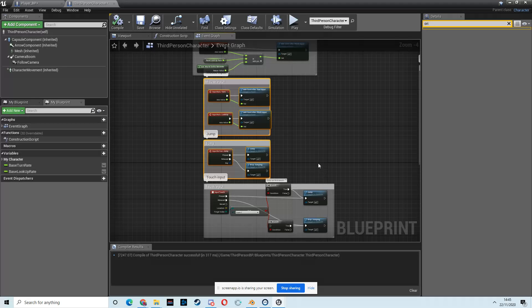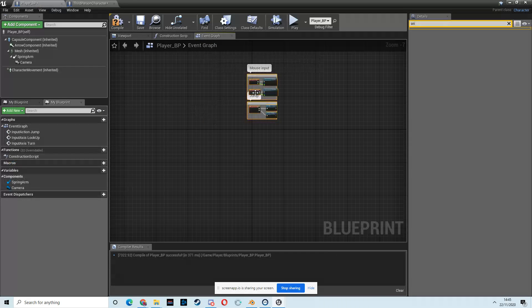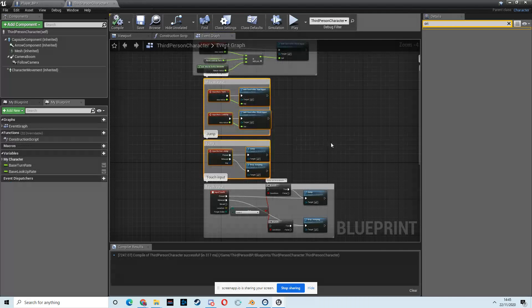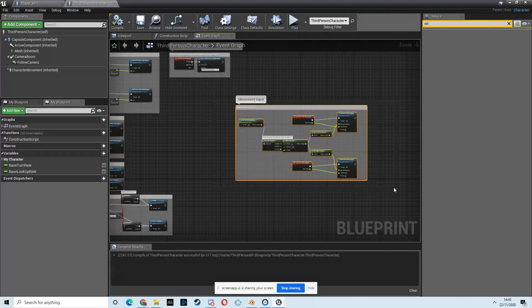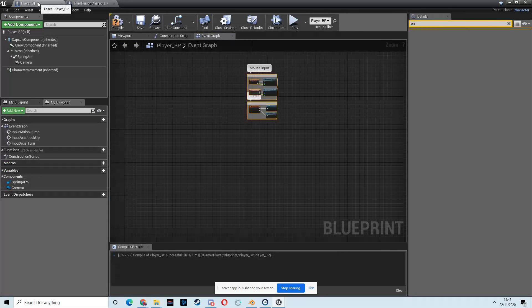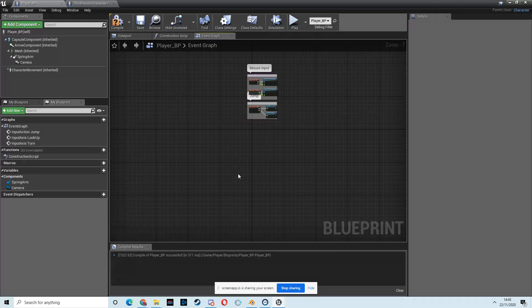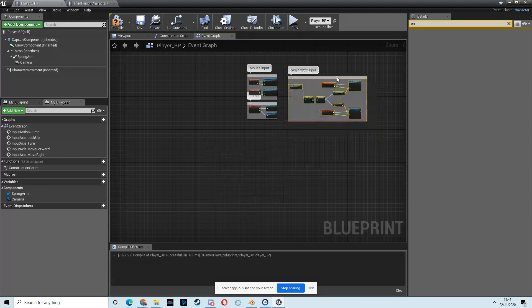Just mouse-select over, Ctrl-C, and then come over to player BP blueprint, and then V to put that in, and then grab this big chunk of movement input code. So Ctrl-C, come over, Ctrl-V, and there it is. That's our movement code.